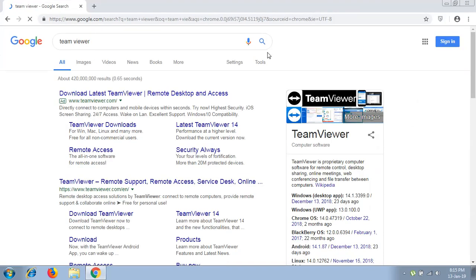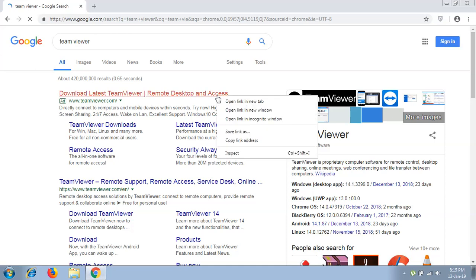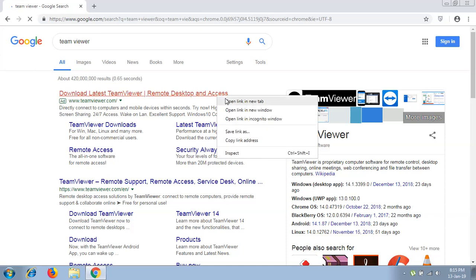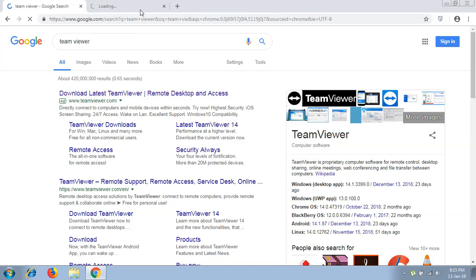After searching, you will need to proceed to the first result. This will lead you to the official site of TeamViewer, from there you can download the TeamViewer setup.